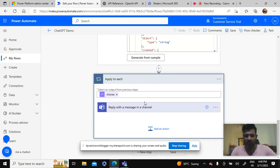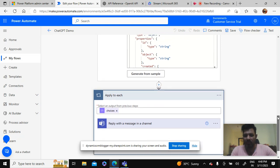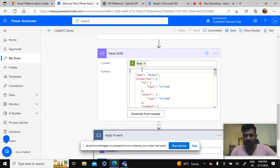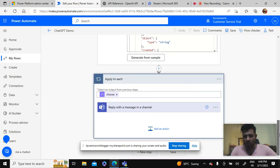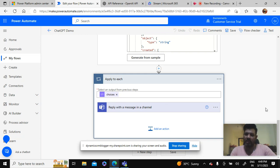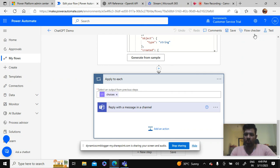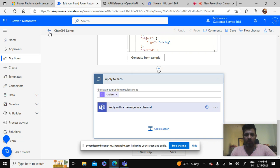Then the next is I've just added the choices. It basically is getting the result of this parse JSON and I'm applying it over here. What it does is it automatically generates a response from the ChatGPT and OpenAI. So let's do one thing, let's do a quick demo for this.